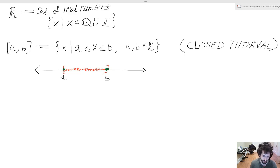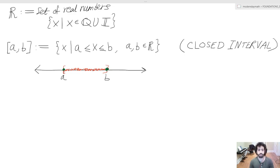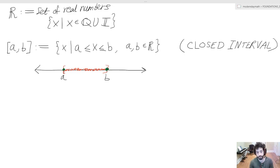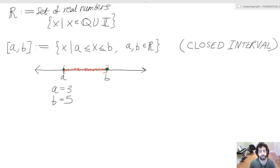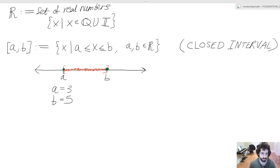To get this idea across, we can draw on a number line where we have the left bound a and the right bound B. I've drawn closed circles at each boundary just to signify that we can plug them in, and I've drawn a red line to emphasize the area we're working with. This entire area is just all rational or irrational numbers between these two points.